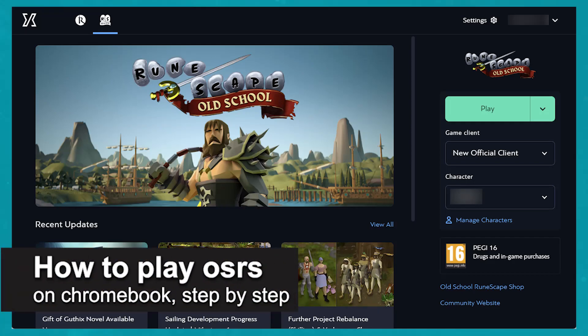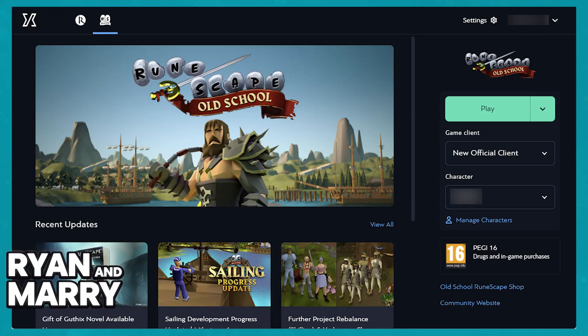In this video, I'm going to teach you how to play Old School RuneScape on a Chromebook, so make sure to follow step by step. While it is possible for you to play Old School RuneScape on a Chromebook, keep